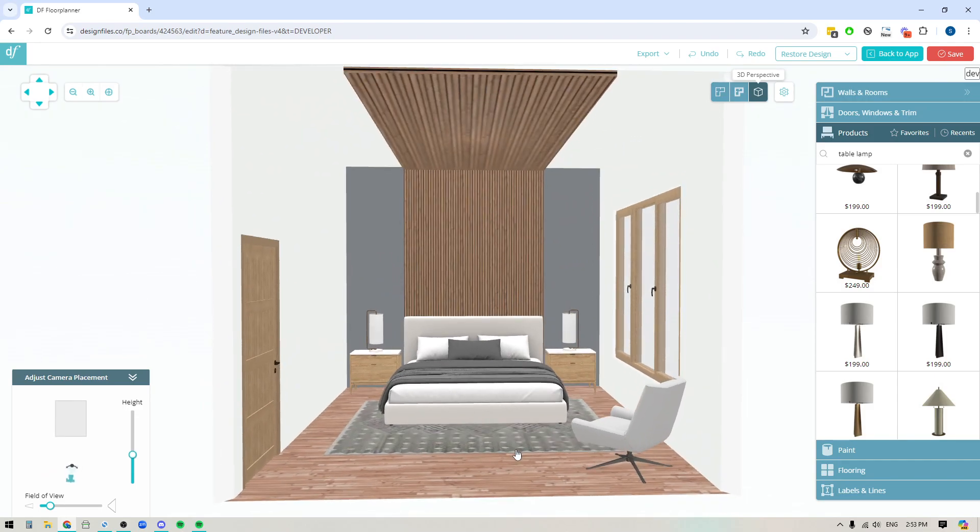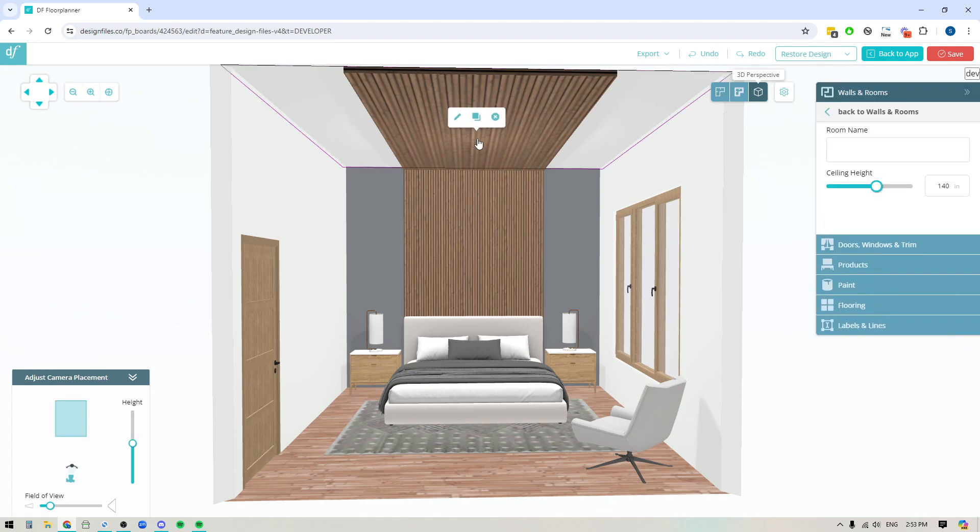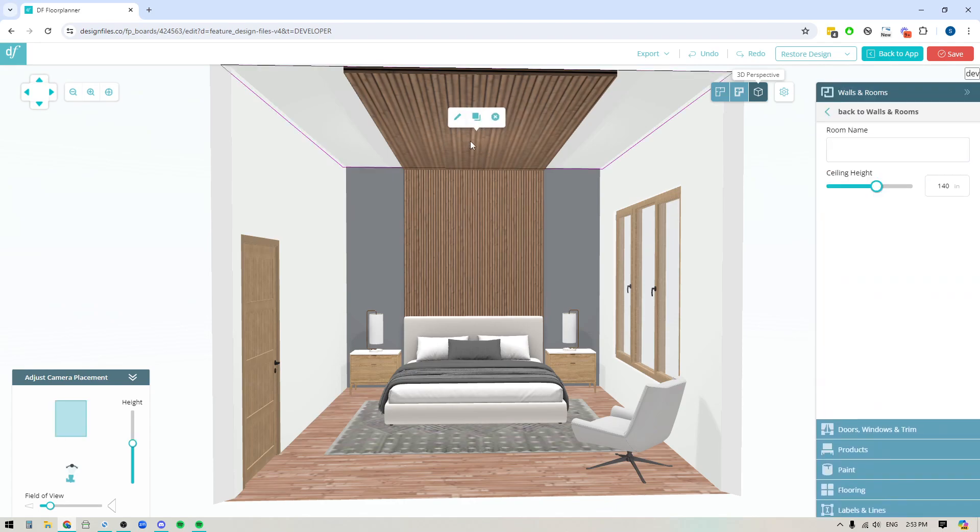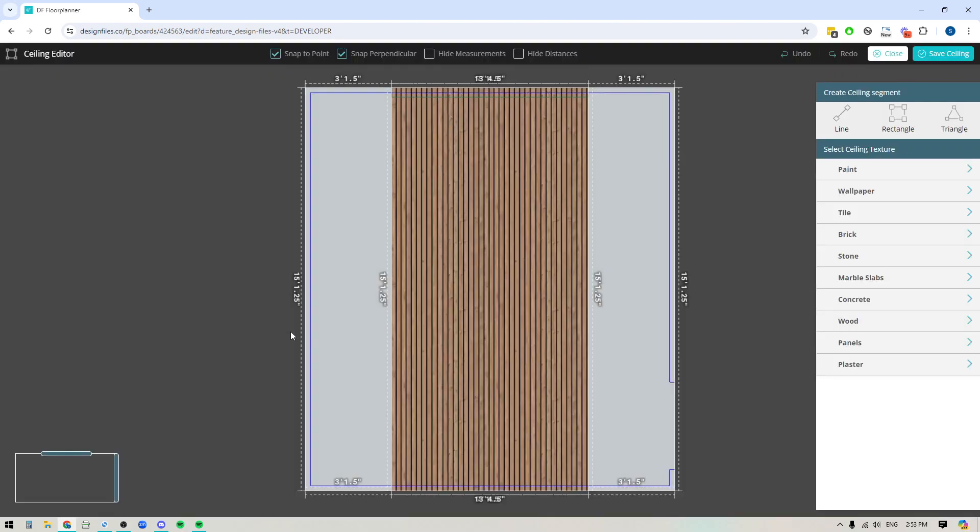So for this particular design, whenever you want to customize the ceiling all you need to do is click directly on it. You're going to click the edit icon from the tooltip that shows up. That's going to bring you into the ceiling editor.